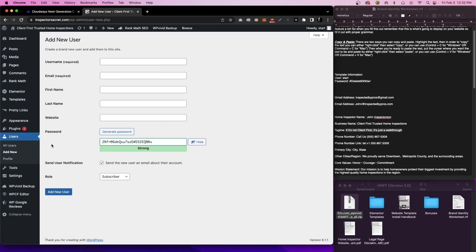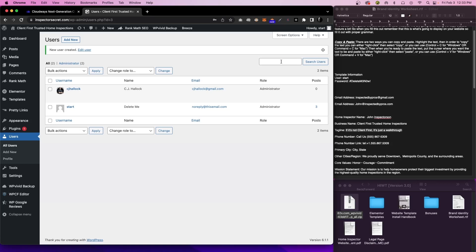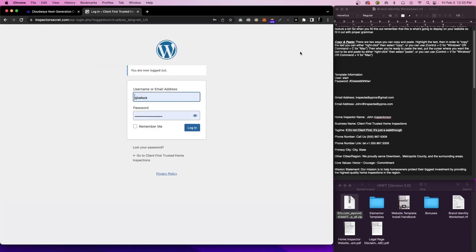The next thing we're going to do is create our own user account so we can get rid of the template user. So we're going to come down the left-hand side where it says Users and click on Add New. From here, we're going to simply put in all of our information, set a password, make sure the role is set to Administrator, and add the new user. Once you have everything filled out and you make sure you get all your information correct, go ahead and click on Add New User. Our next step is to actually log out and log back in with our new user account.